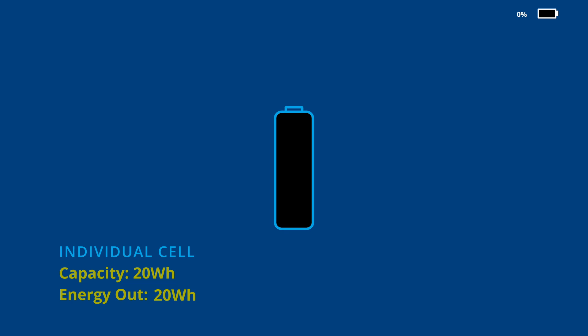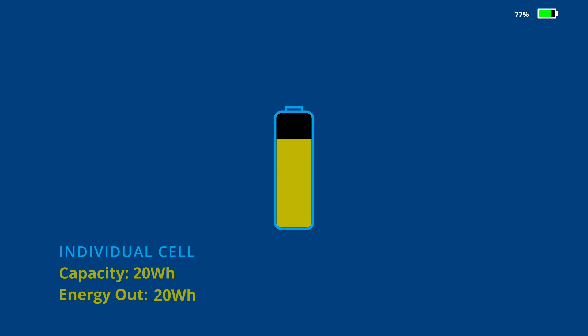Charging is achieved by driving current into the cell until the voltage corresponding to the 100% state of charge point is reached. Care must be taken to never exceed the upper and lower voltage limits of a single cell or irreversible damage will be done.